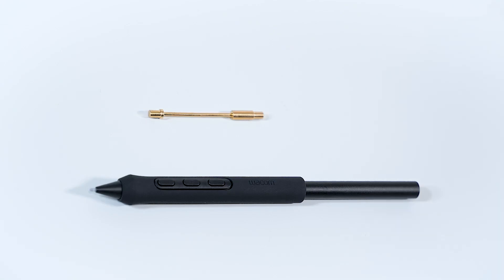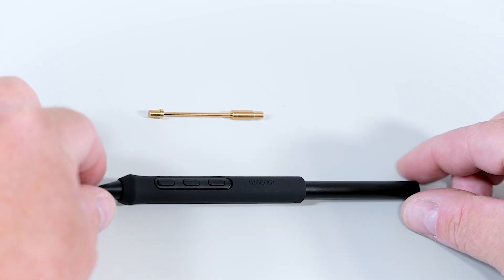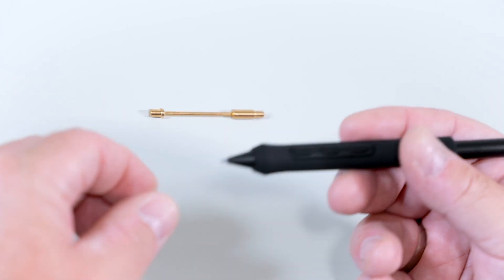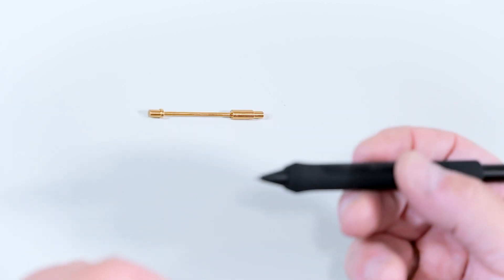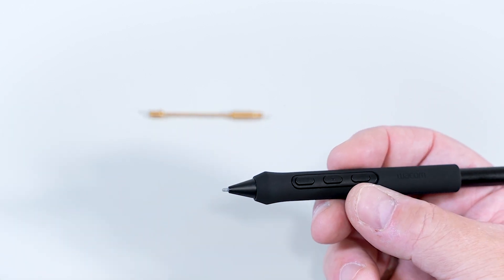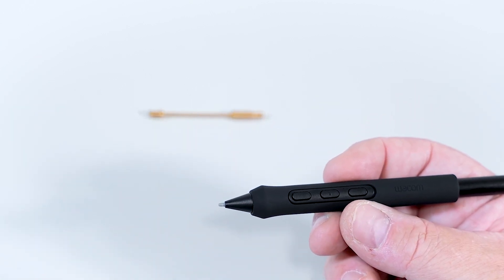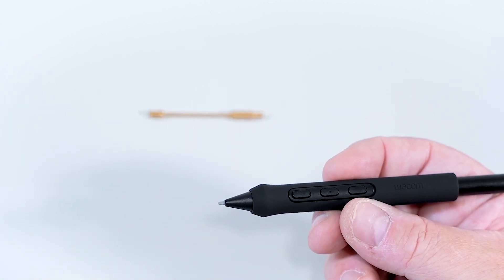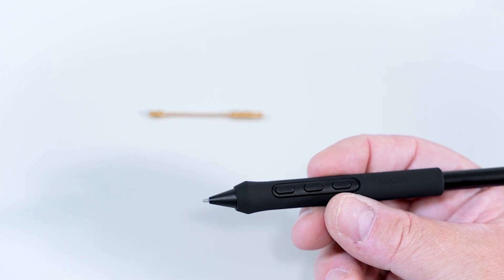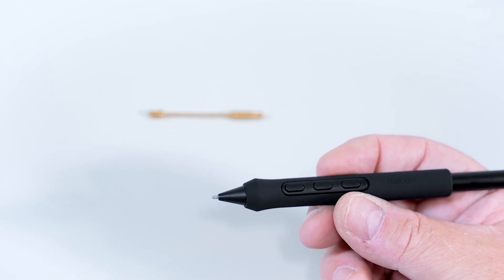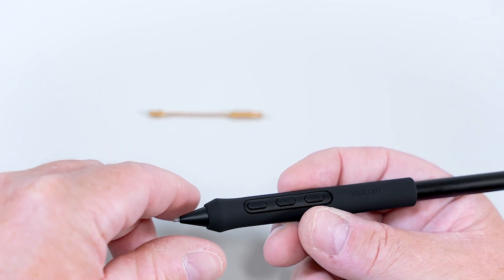But there's more options to customize the Pro Pen 3 to your personal preference. First of all, the Pro Pen 3 already has a decent weight, but if you need a heavier pen or a slightly different balance, you can do this.